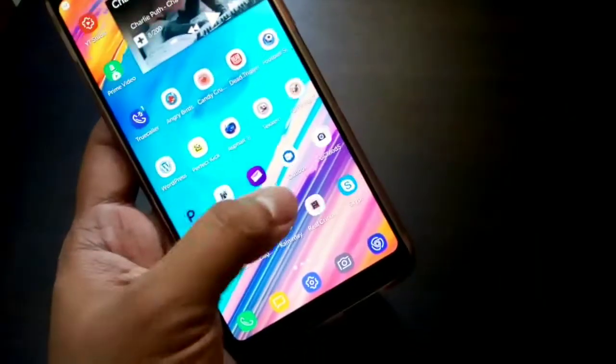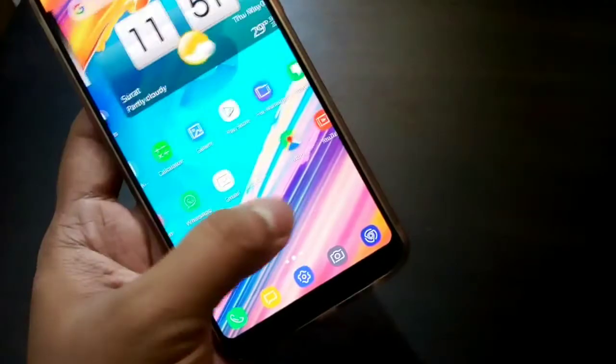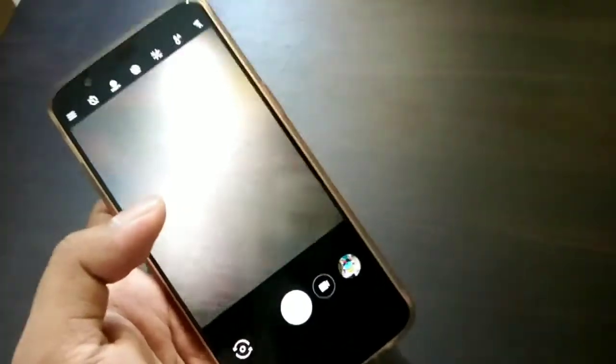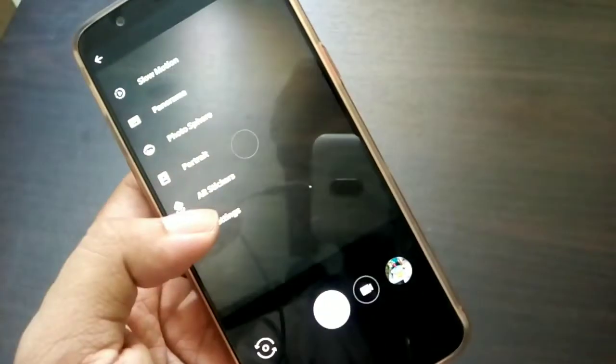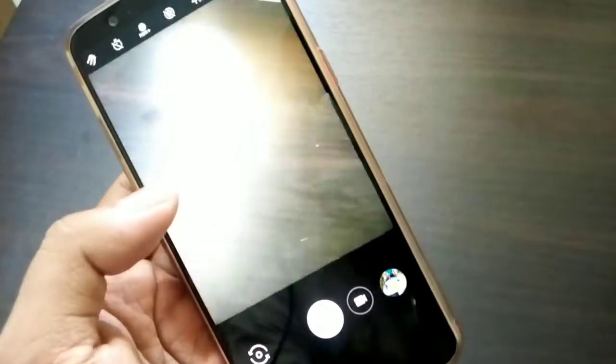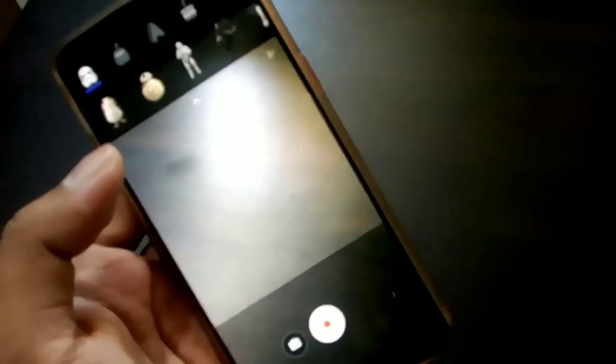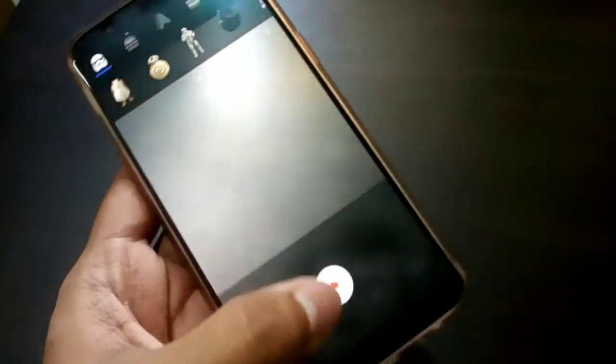I have put some samples, videos and photos using AR Stickers. So you can get a better idea how you can use AR Stickers on your smartphone while taking pics and recording videos.